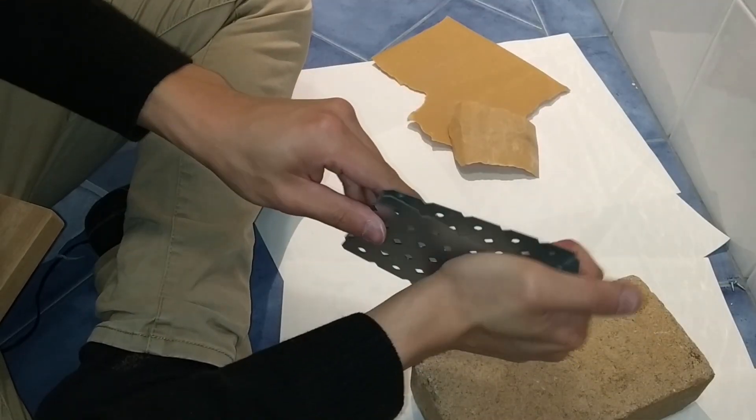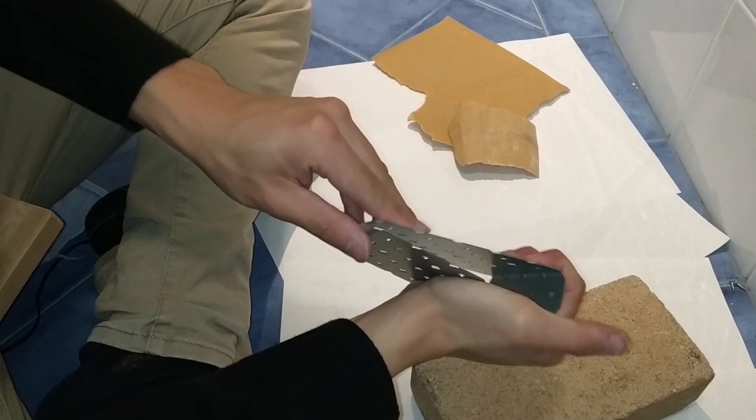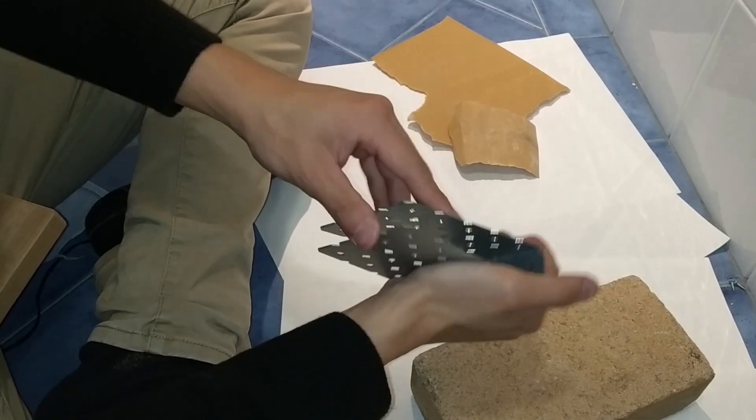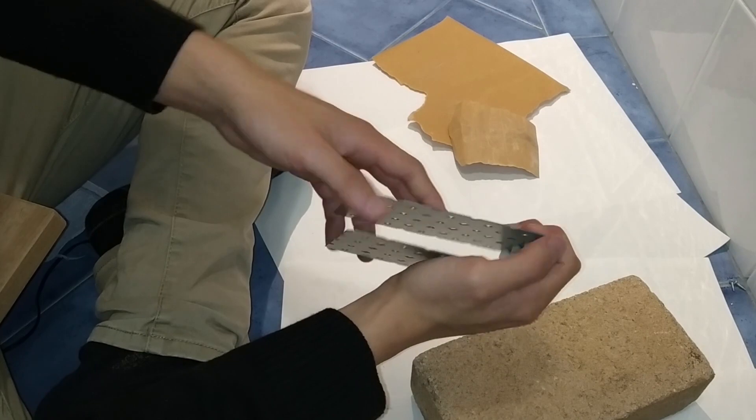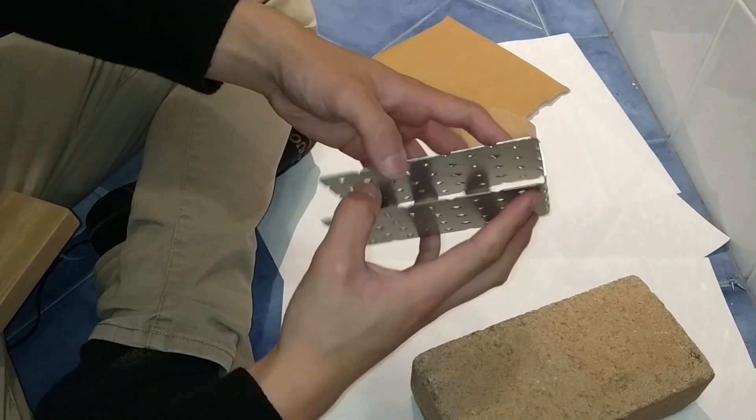We then bend it into a pedal shape taking care to bend it slowly and carefully to avoid metal fatigue and breakage.